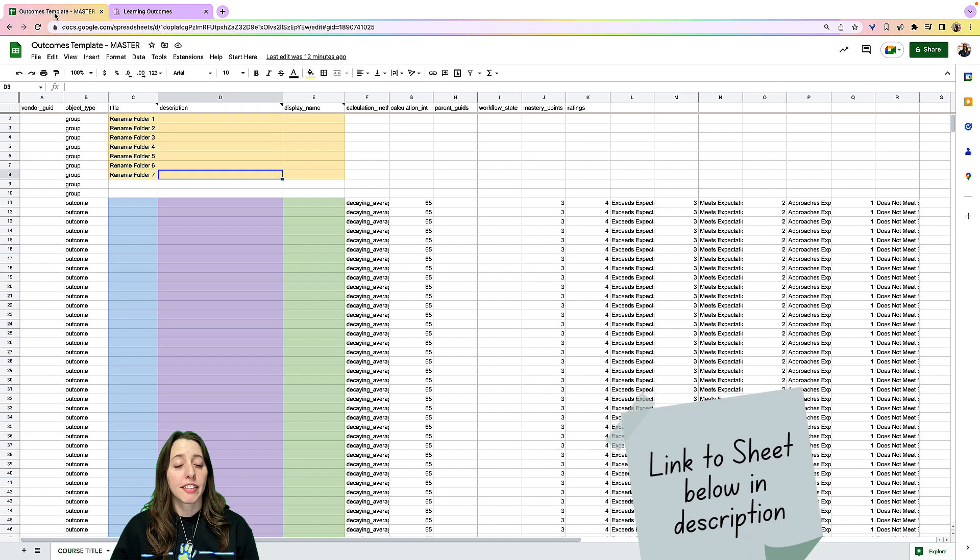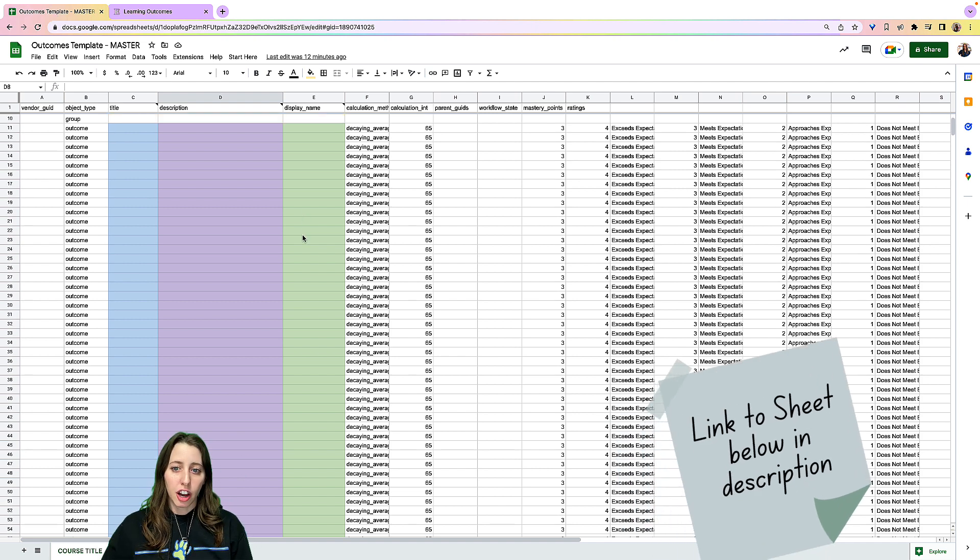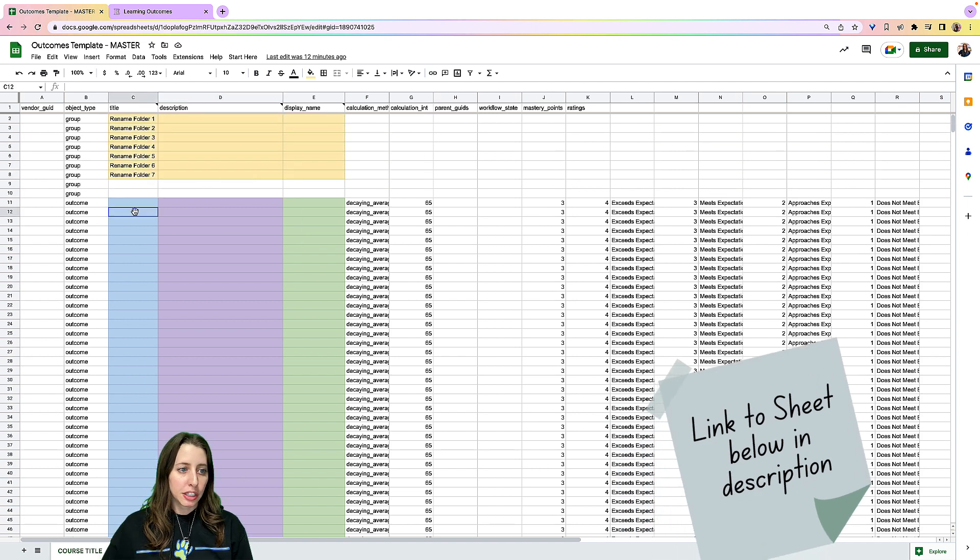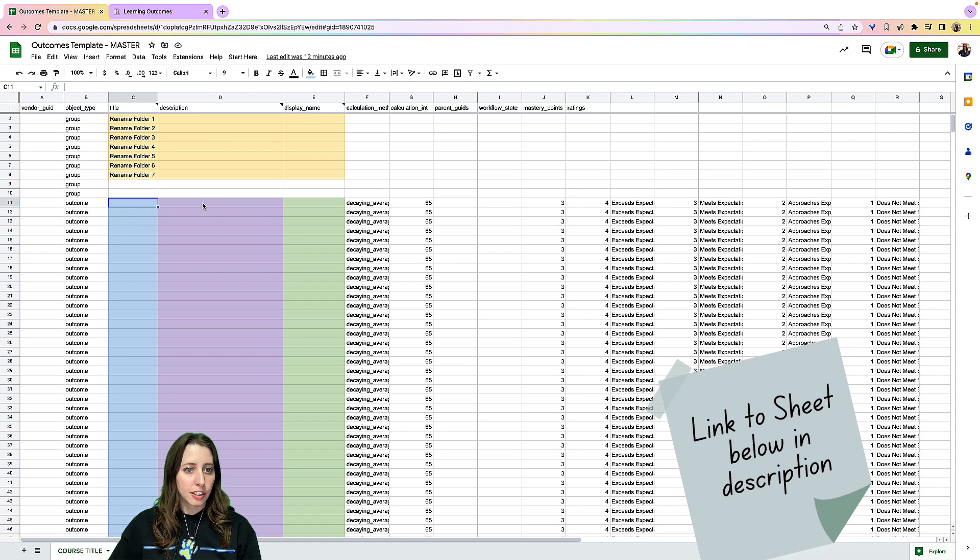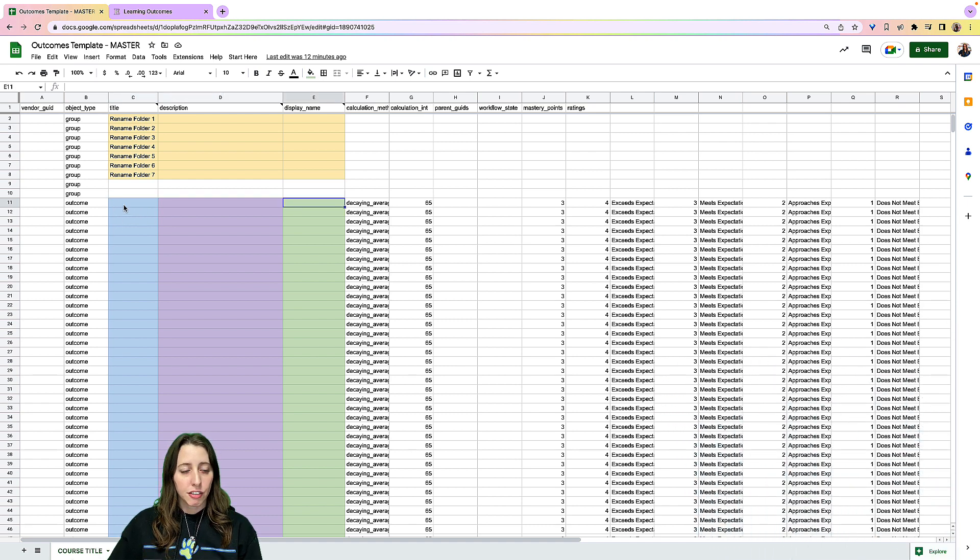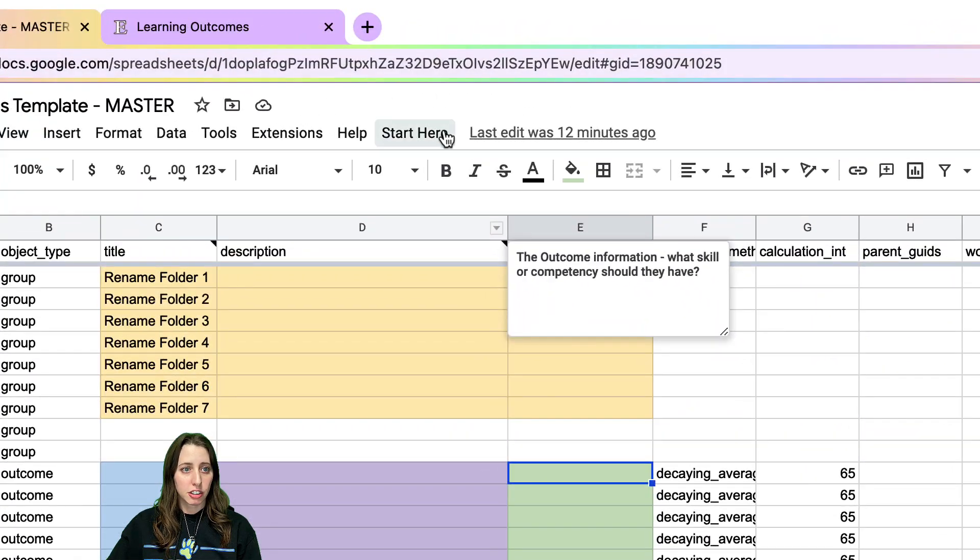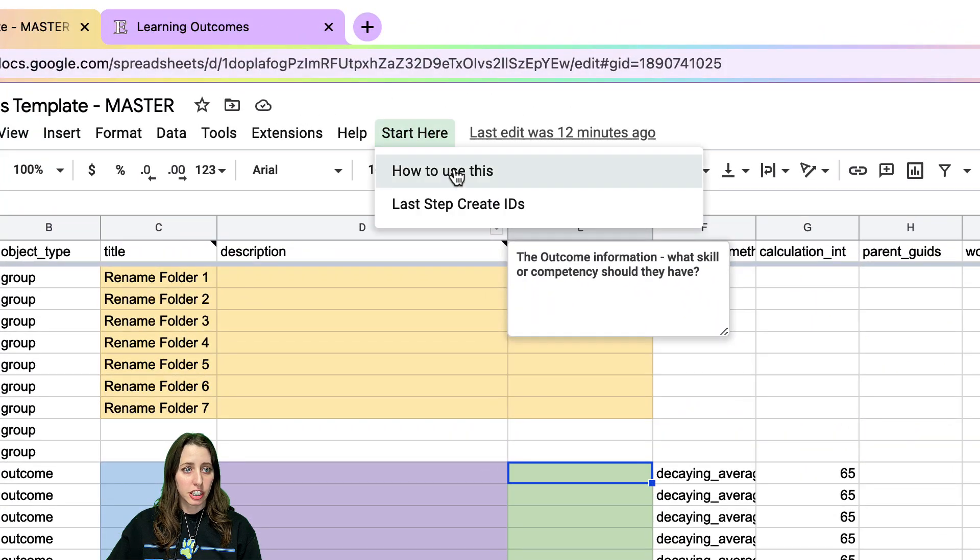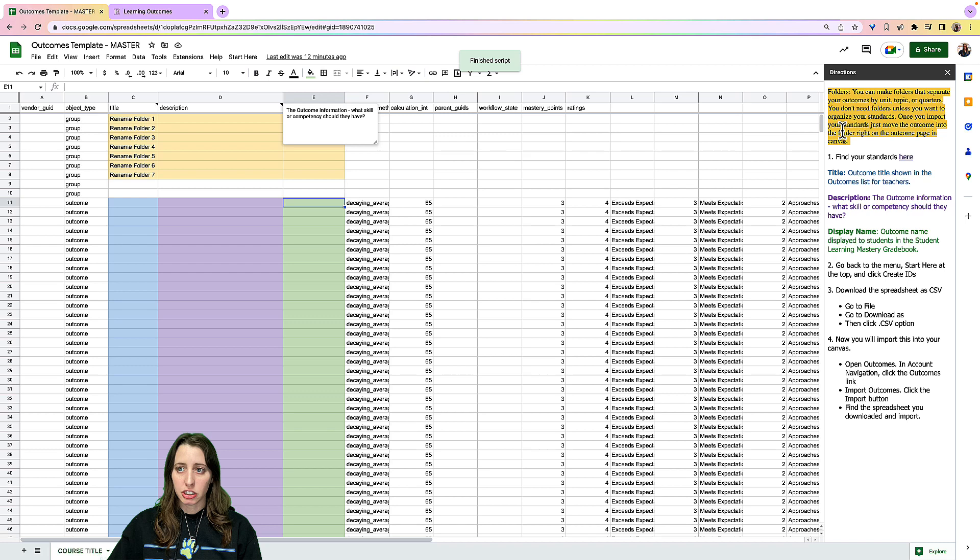So on this spreadsheet, if you put in here the title of your outcome, the description and the display name, if you just edit those, I'm going to click here first. So you're going to start here. There's a how to use it too.